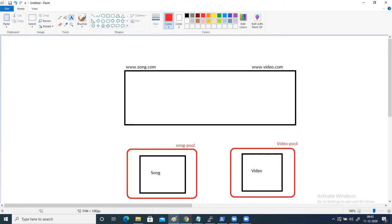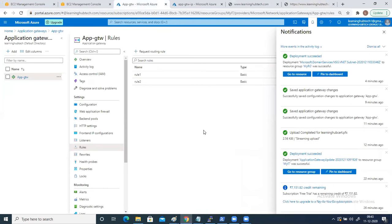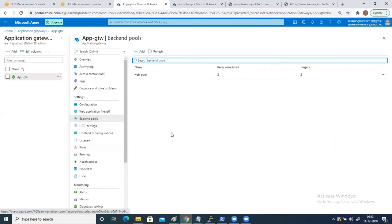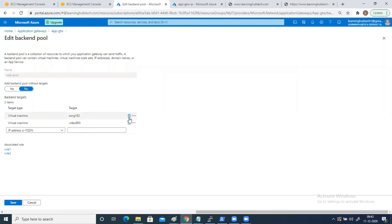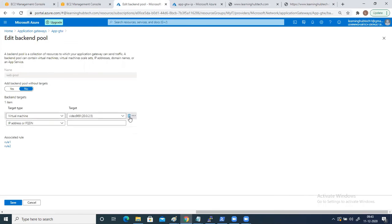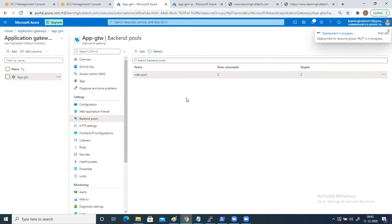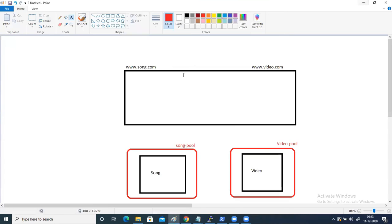First you come back to your application gateway. In the backend pool, you can see that both of the machines are attached to the web pool. First go here and remove them — click on this button, delete both of them and click on save. So now these targets are getting removed. Once they are removed, we will attach them with the new pools.